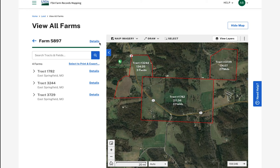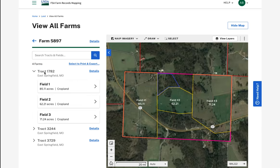Once I click to select a track on the map or the tracked card in the list panel, the map will zoom in to show the fields associated with this track. The list panel will drill down to show a list of fields as well.